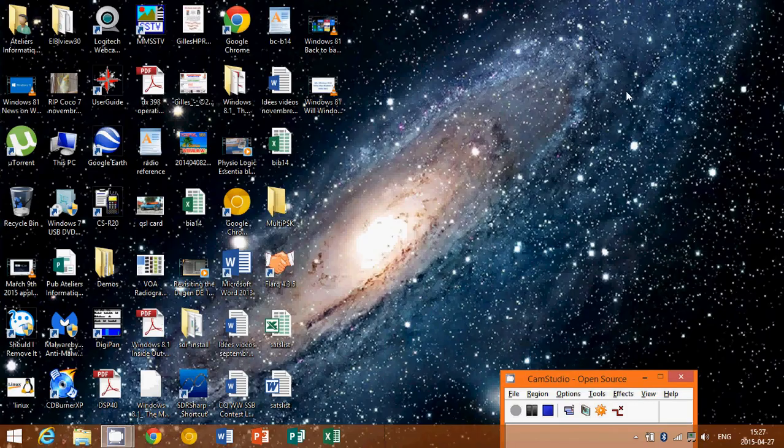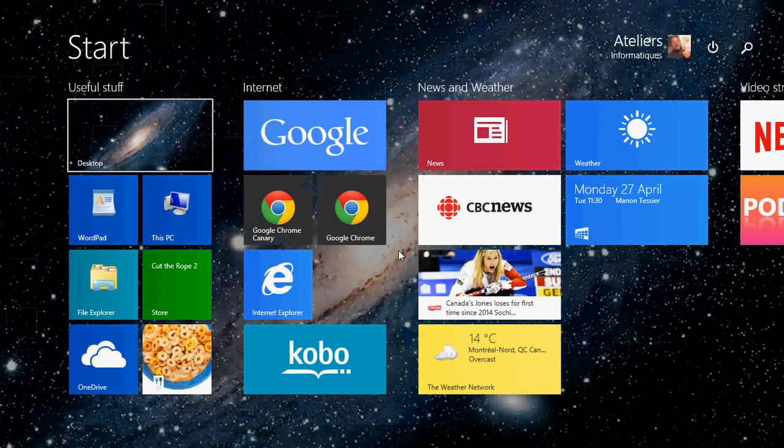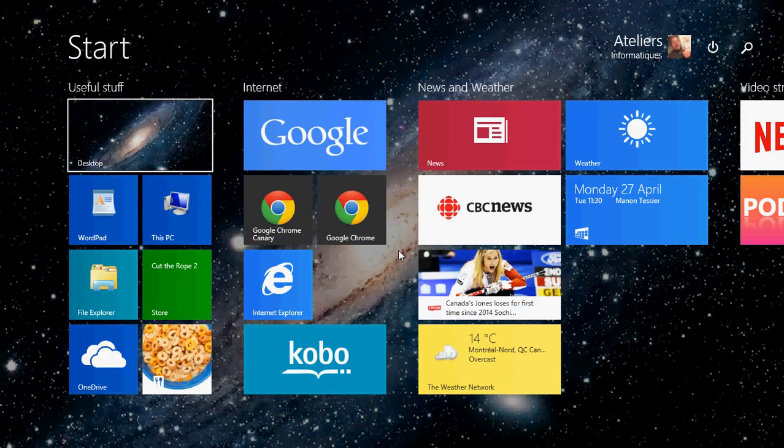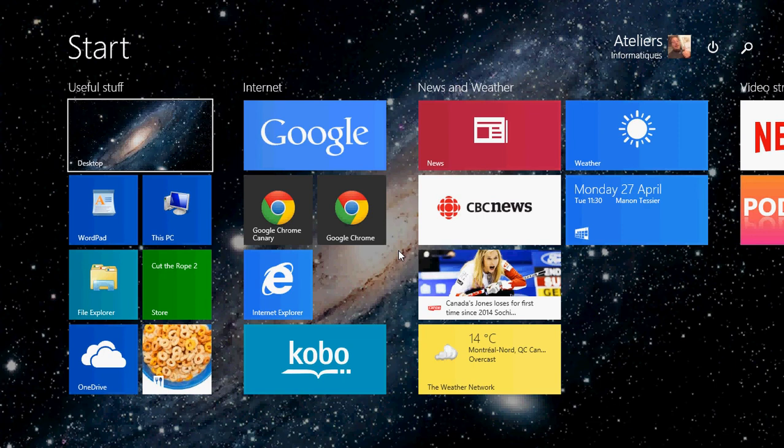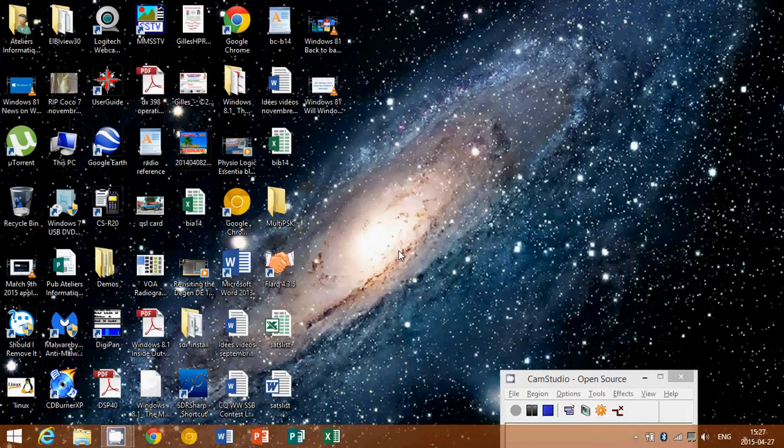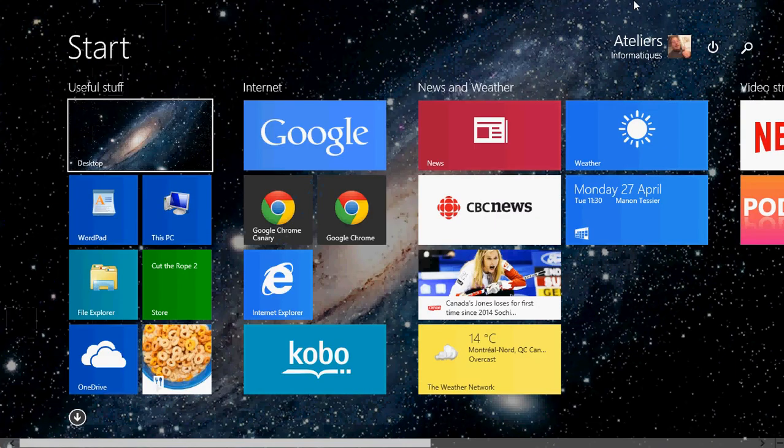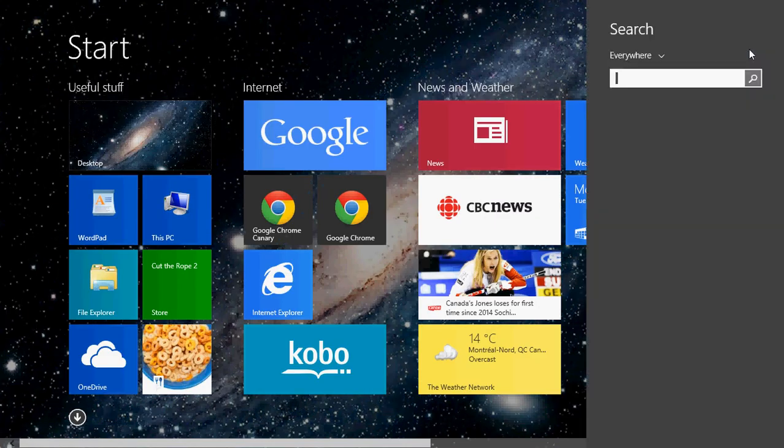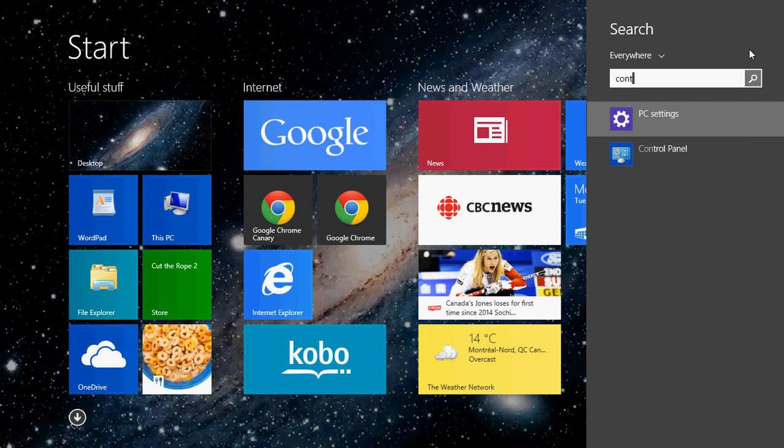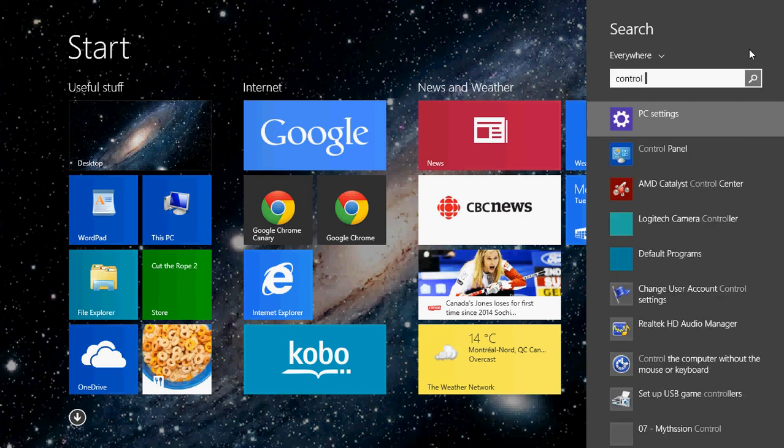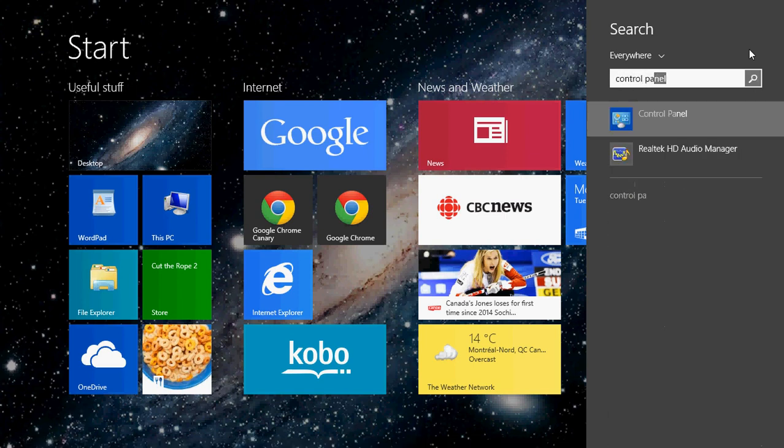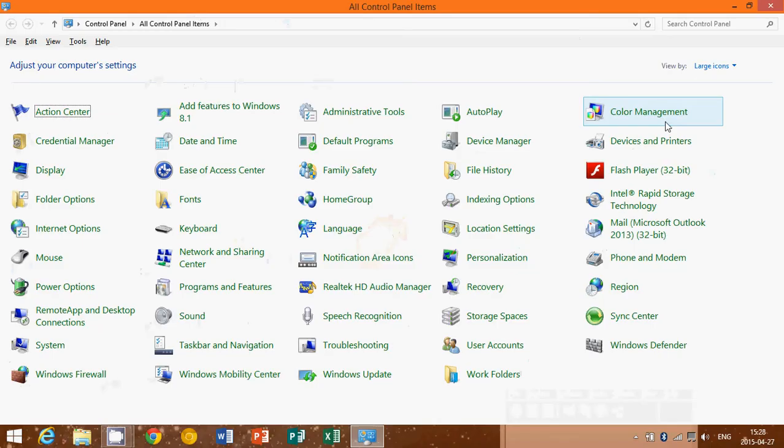So I hope that helps if you were unable or had difficulty finding where everything is. Of course, another way of doing this is on the start screen. You can click the search and just type control panel and you'll see control panel pop up in the search results also.